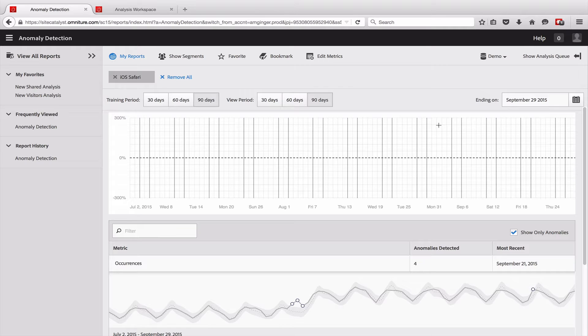We'll follow two strategies. The first one is using the anomaly detection feature in Adobe Analytics. The second one, we will use Analysis Workspace to put together a custom solution to estimate the impact.